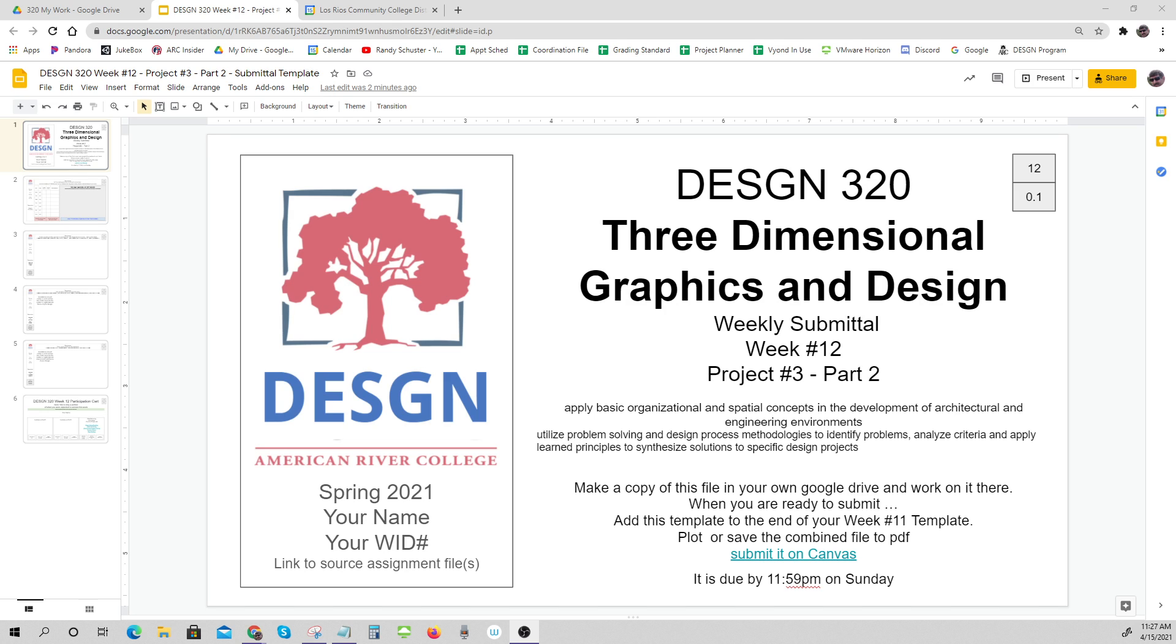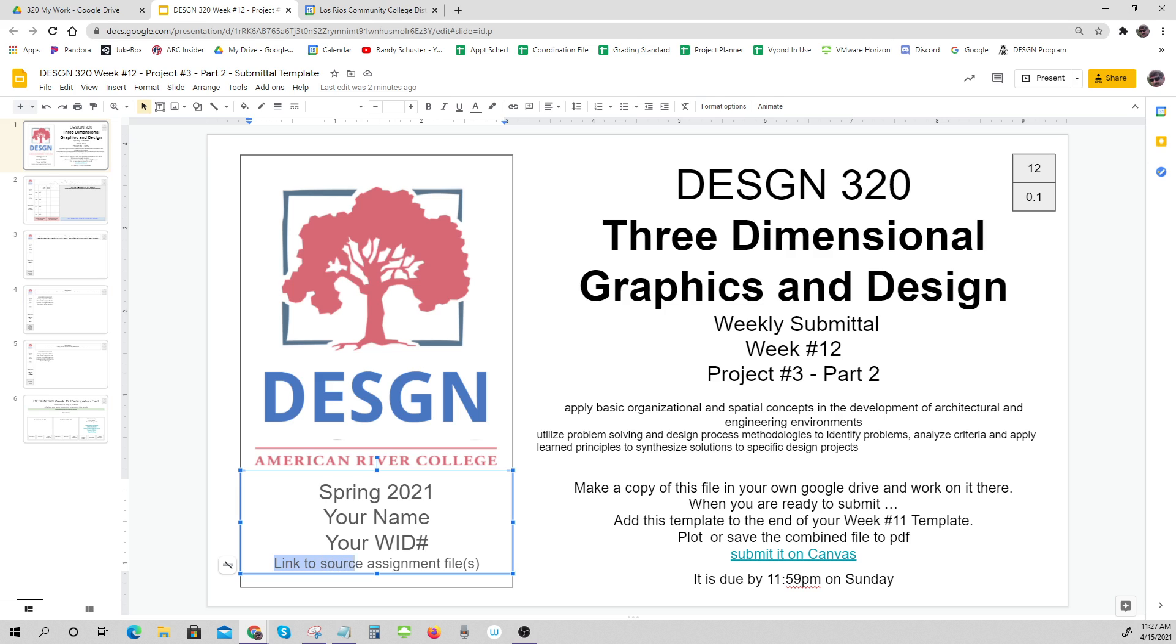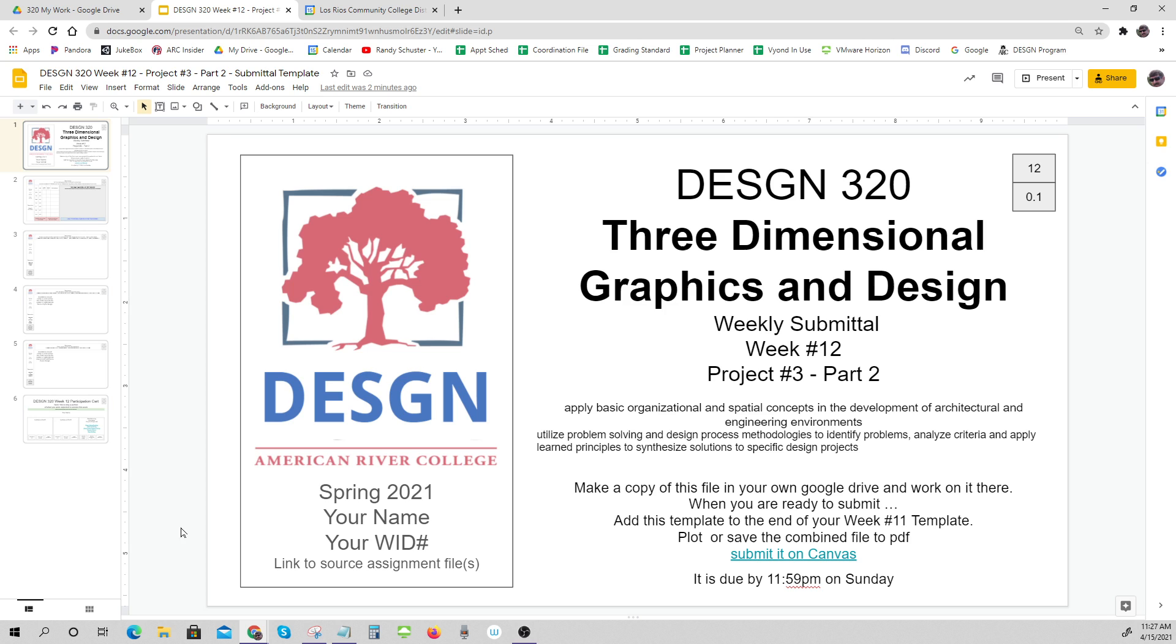Let's take a look at the best way, or at least an option, of how to fill out the link to source assignment files that you find each week on your portfolio template submittal.